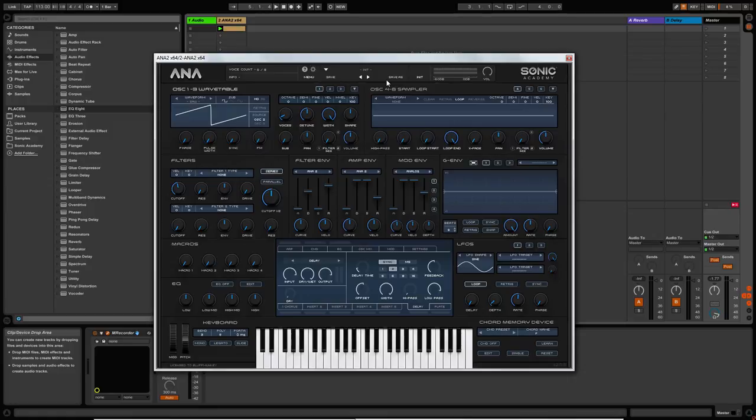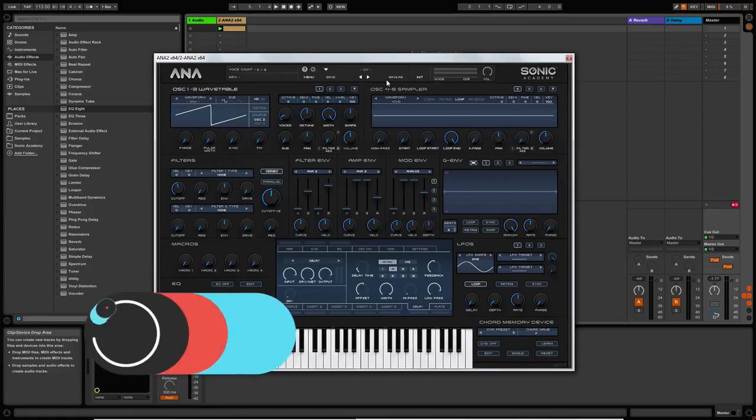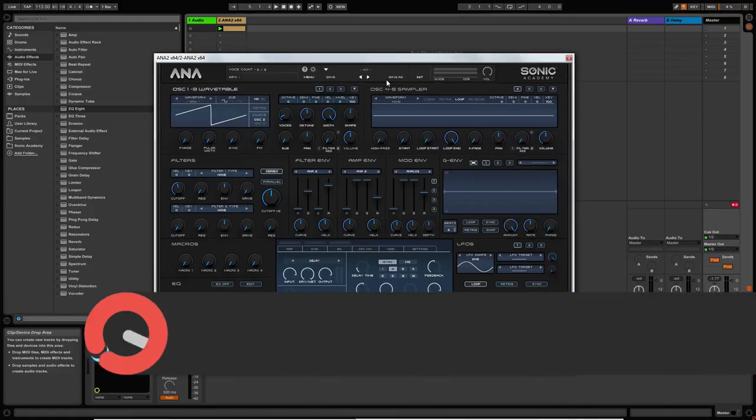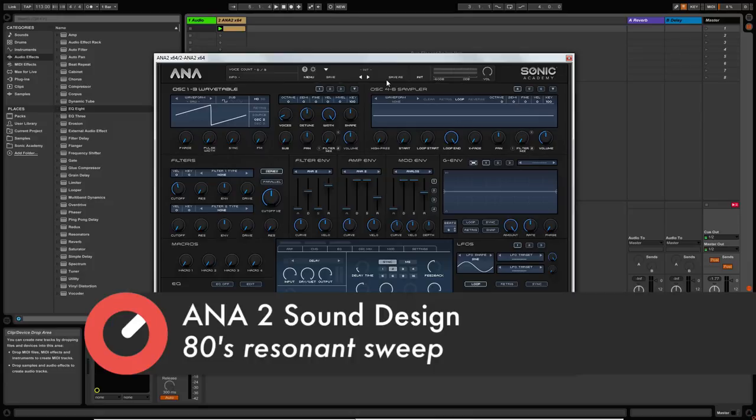Hey guys, welcome back to Sound Design with Anato. In this video we are going to create an 80s style resonant sweep.